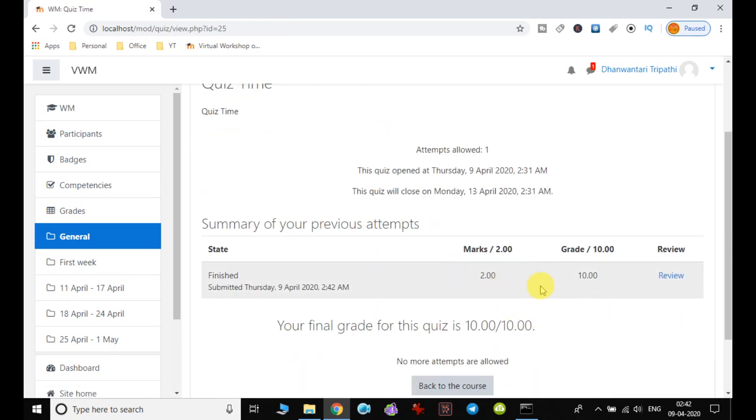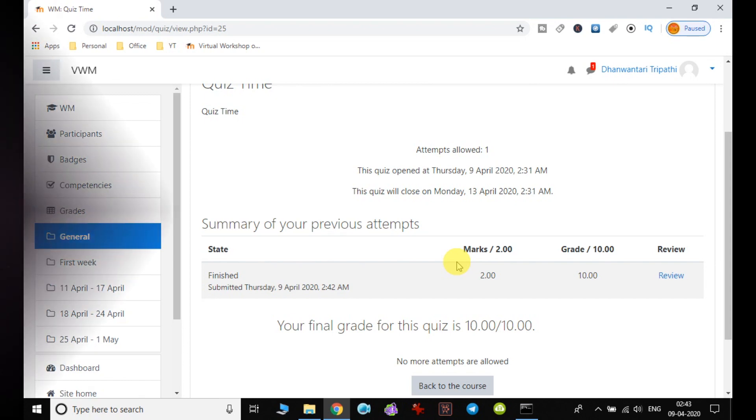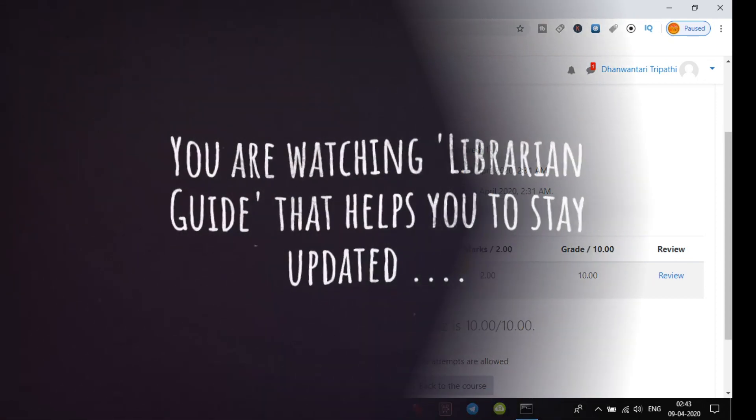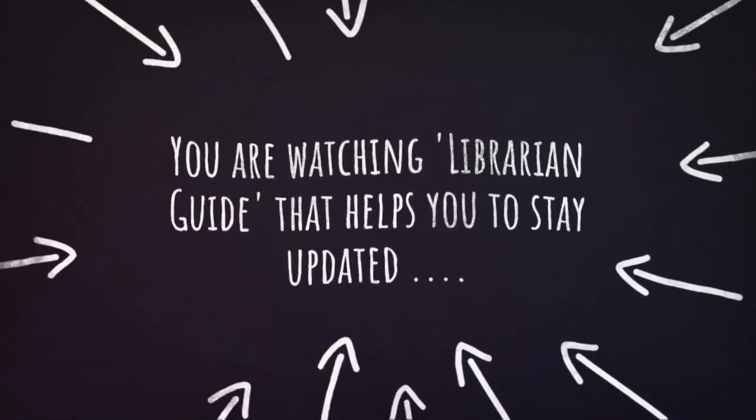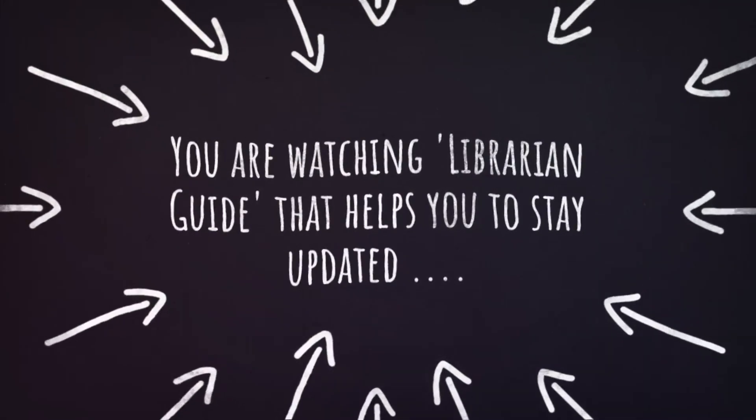So the student has final grade for this quiz is 10 out of 10. So in this way, quiz can be created in the course and evaluation can also be done by the content creator. So hope I have been able to make you understand how we can add the quiz to the course. In next video, we will see some other activities how we can add all those in the courses.